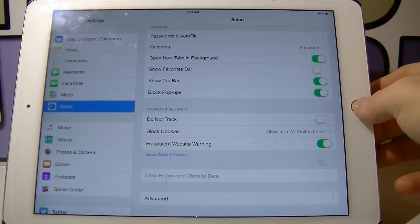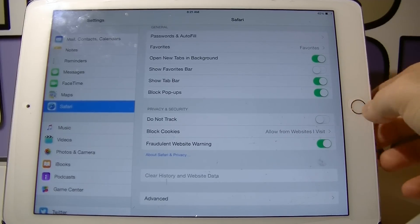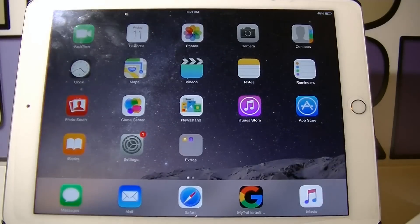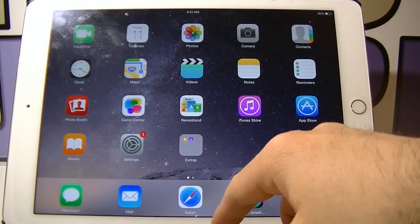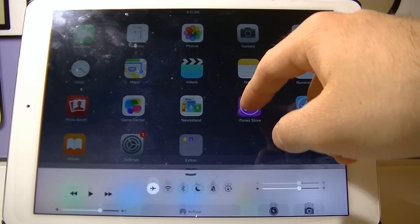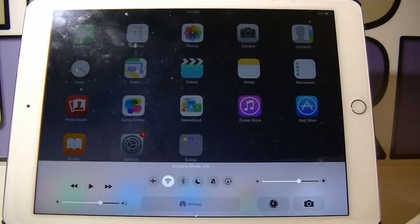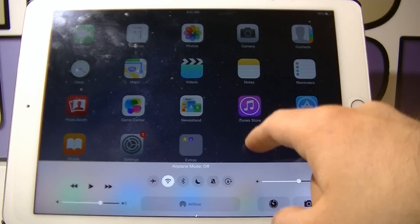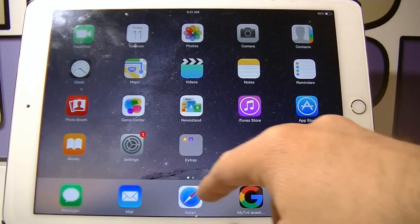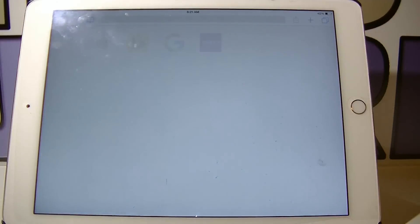Now you can exit the settings, launch the control center and deactivate the airplane mode. Now you can open up Safari again and you don't see the virus anymore.